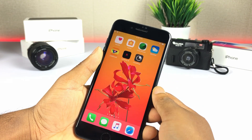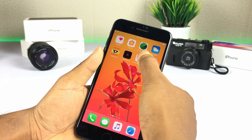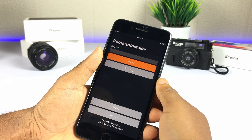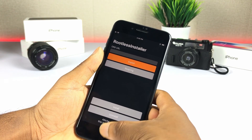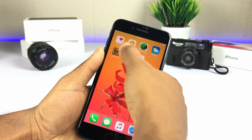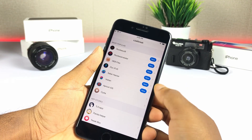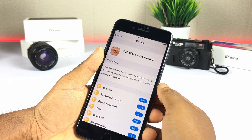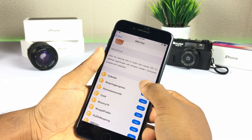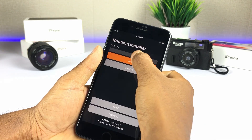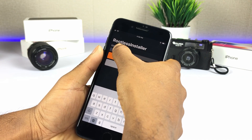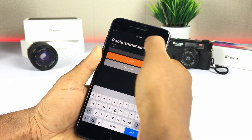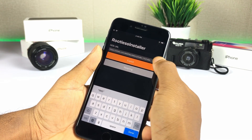Then you can install rootless deb installer. Go to Settings, General, Device and Profile Management to trust it again. Now open ZJailbreak again and browse iOS 12 jailbreak deb files. Tap copy deb URLs to install them. You can easily install jailbreak apps on your iOS 12 running device.